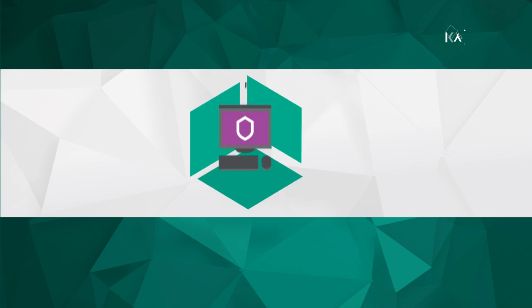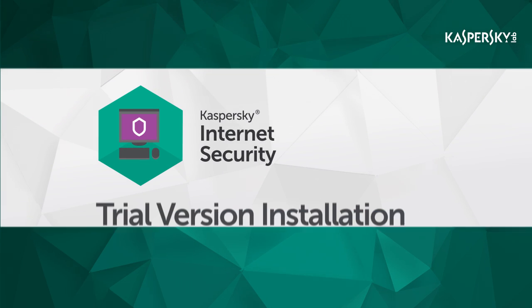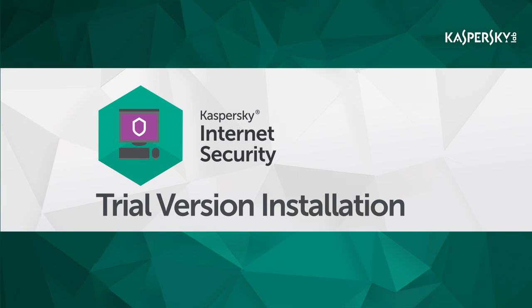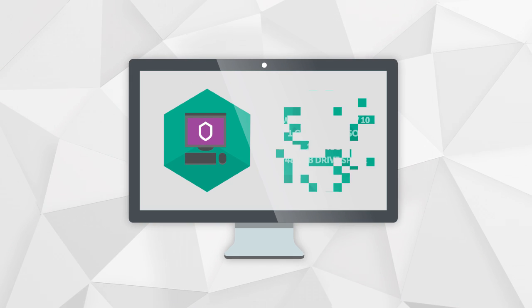In this video, we're going to show you how to install and activate the 30-day trial version of Kaspersky Internet Security.